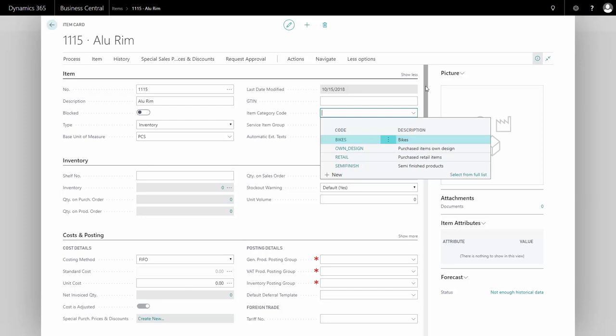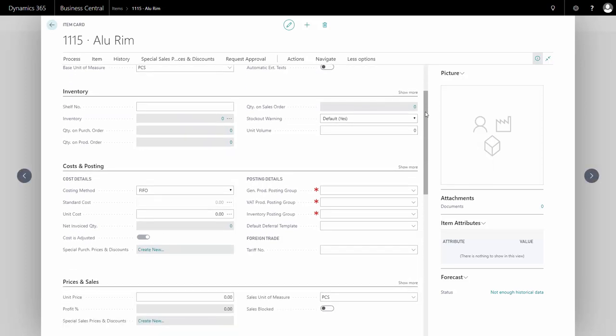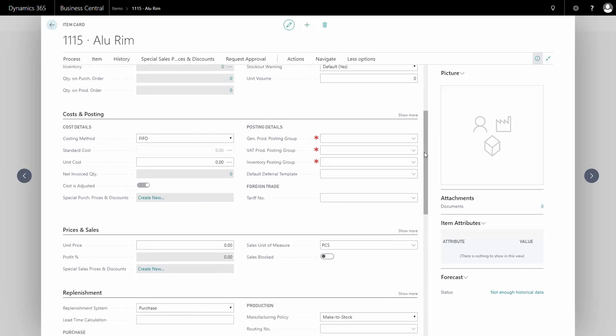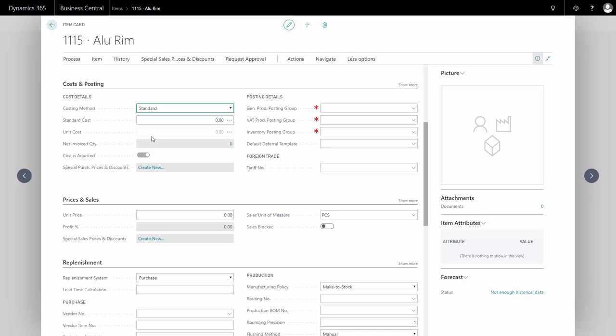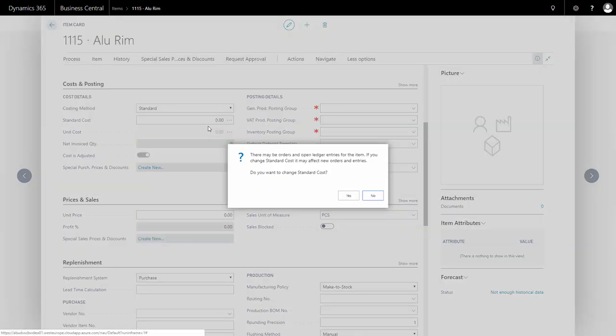The inventory tab displays various figures on the item and fills out automatically. On the cost tab, I can define whether it's a standard cost or first-in-first-out item. I'll select standard cost and set the cost to 35.